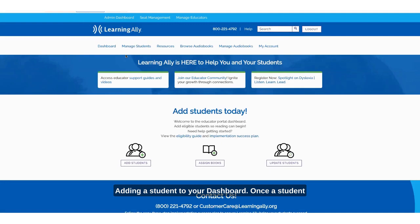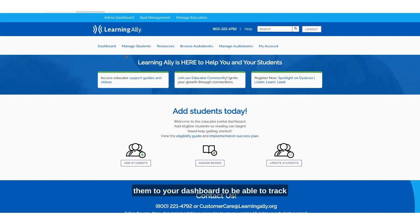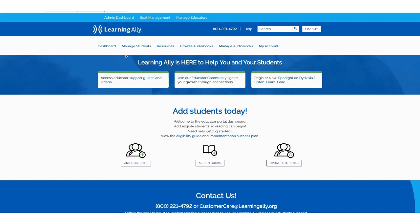Adding a student to your dashboard: once a student has been registered to Learning Ally, you can add them to your dashboard to be able to track their reading progress by marking them as 'My Student'.